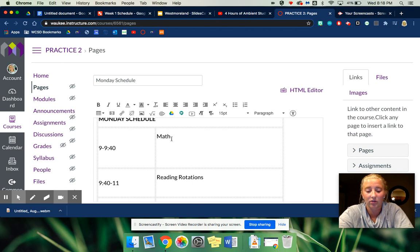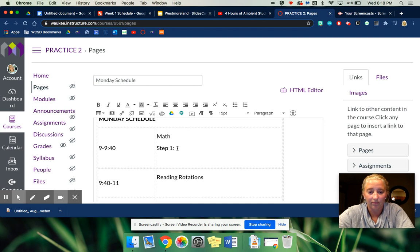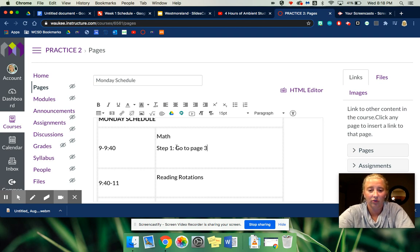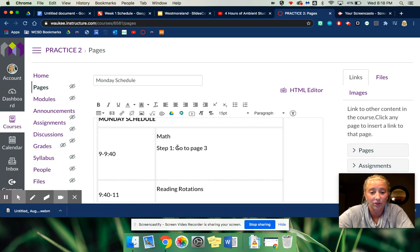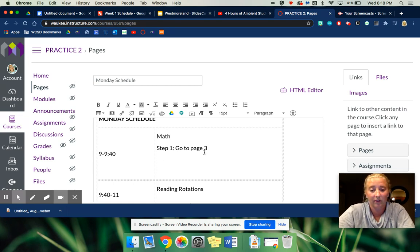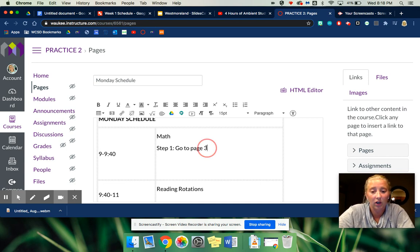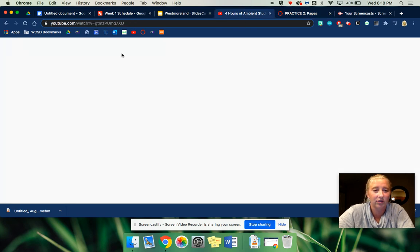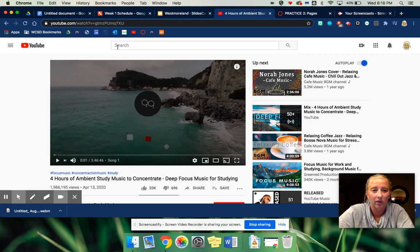And then under math you can type everything out if you want to. So step 1, go to page 3. You know, step 2. So this can be where you do your actual steps of your project or what they should get out. If you want to link a video, you'll simply just copy it.